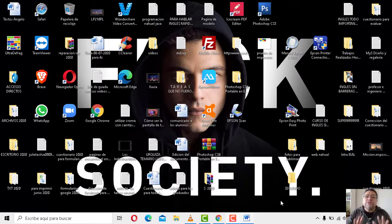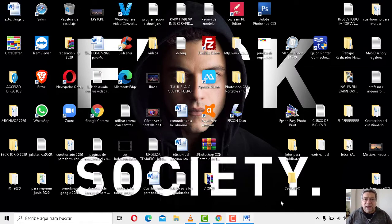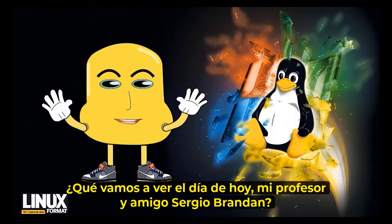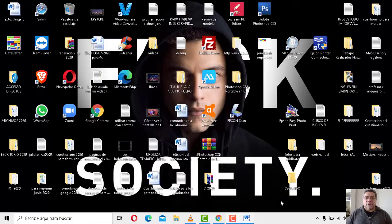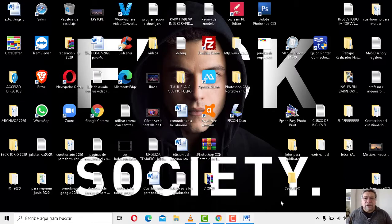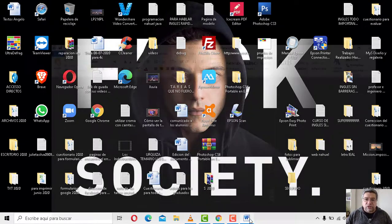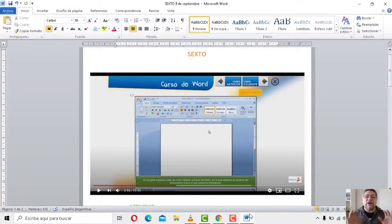Quiero saber cuánto has aprendido hasta el momento. ¿Qué vamos a ver en la jornada de hoy, mi profesor y amigo Sergio Grandán? Sí, justamente estaba diciendo eso, Ángelo. Lo que he traído para el día de hoy es un repaso, un repaso general. Mirá, te lo muestro: es esto, un repaso general de Word.